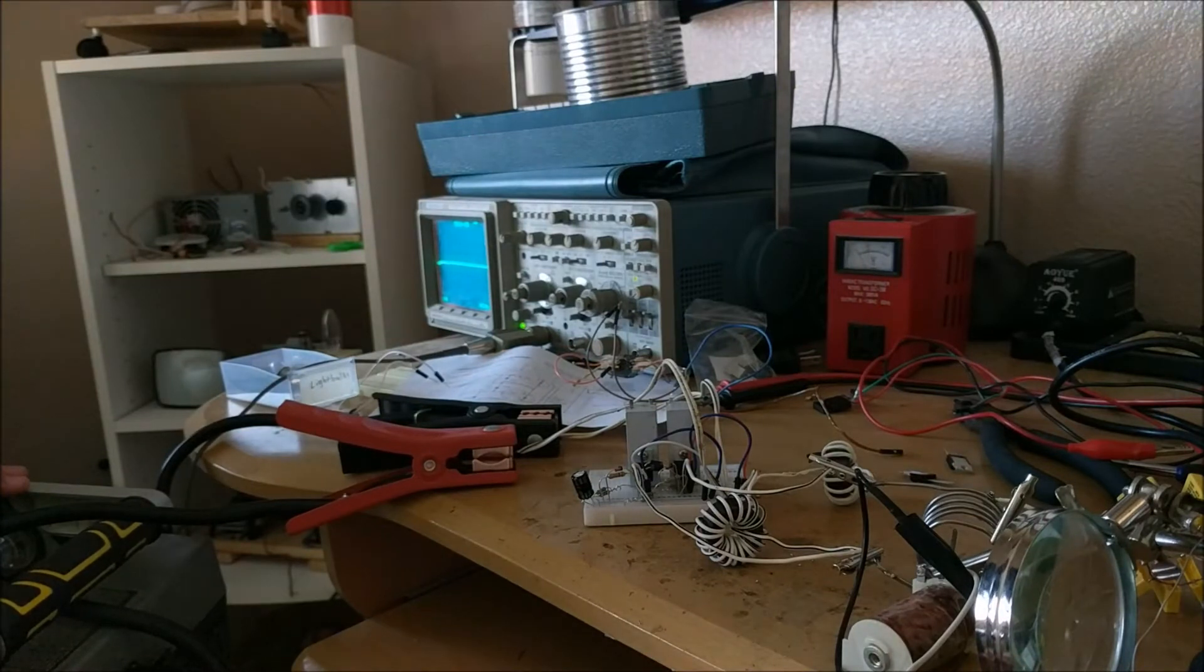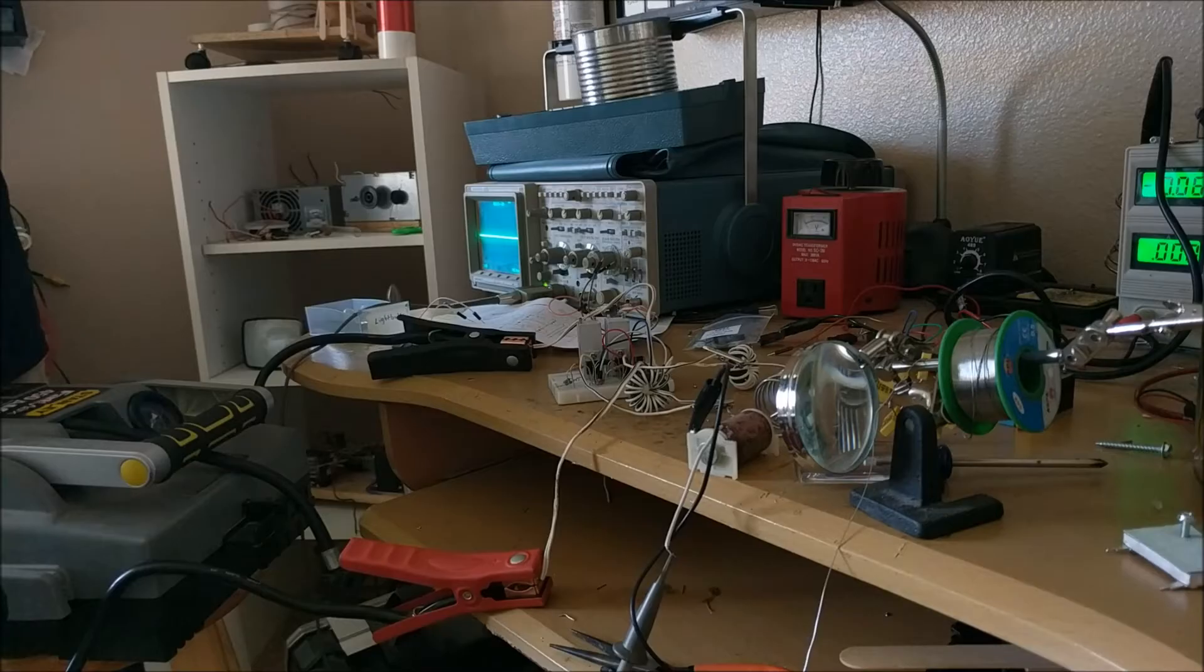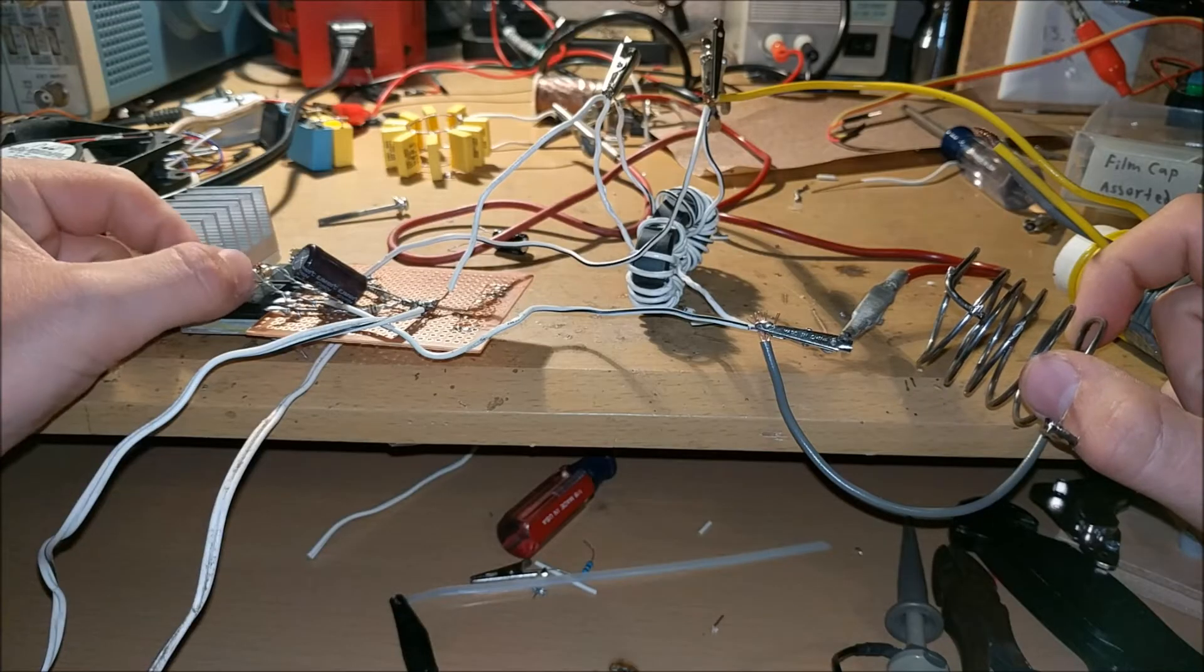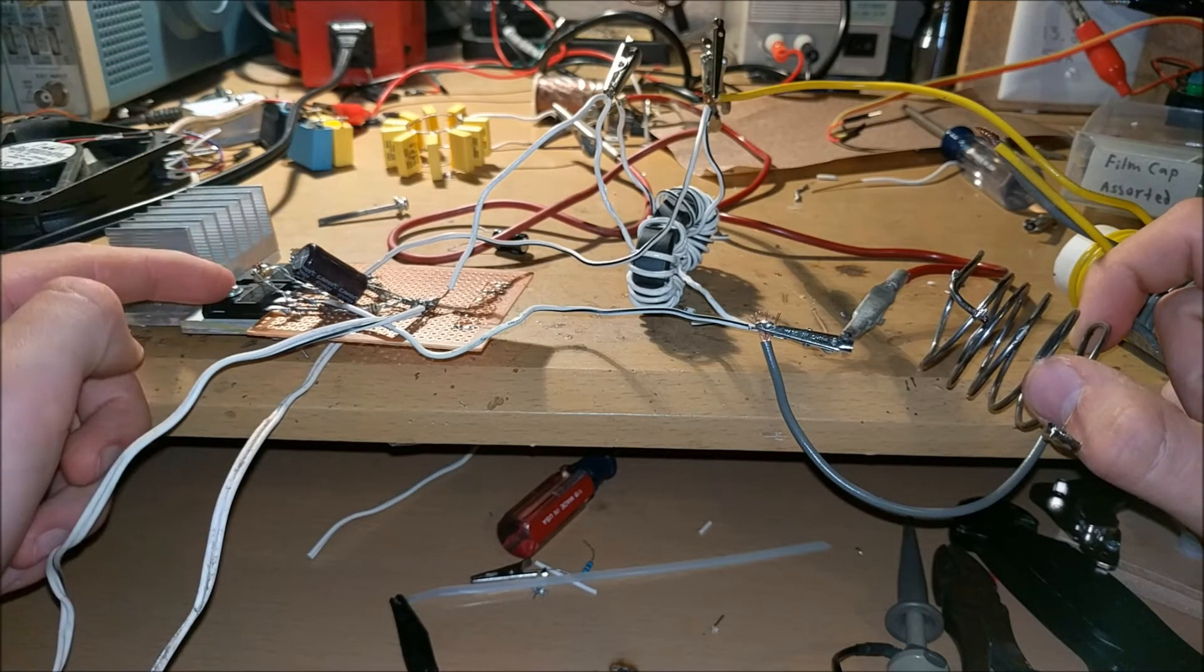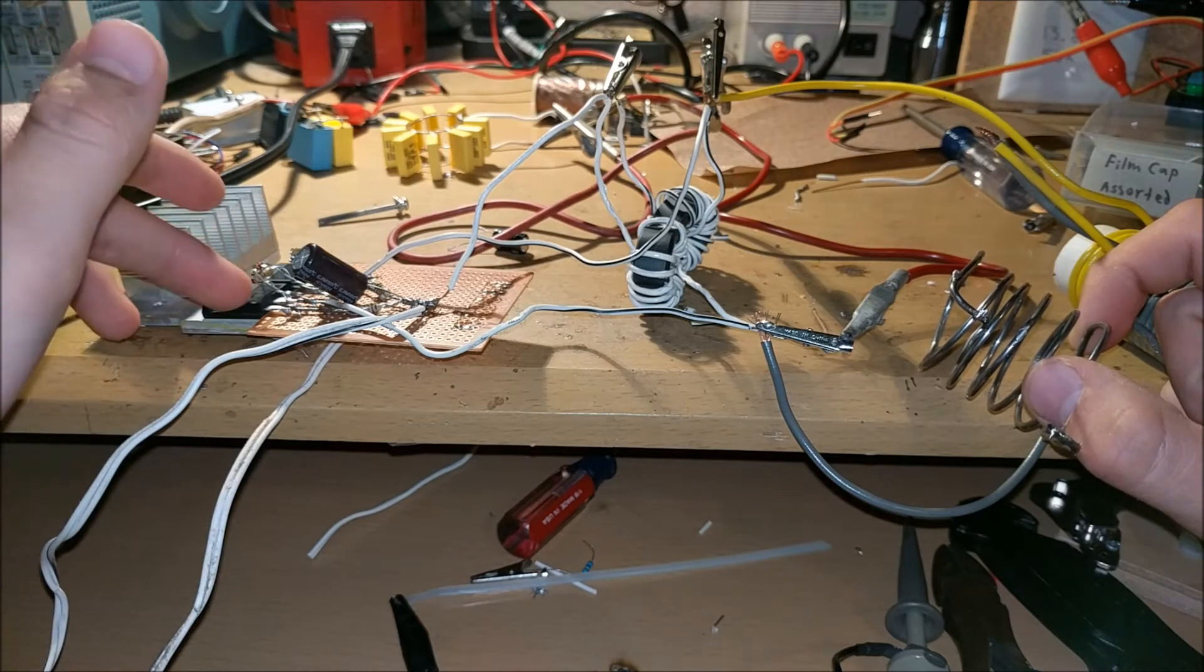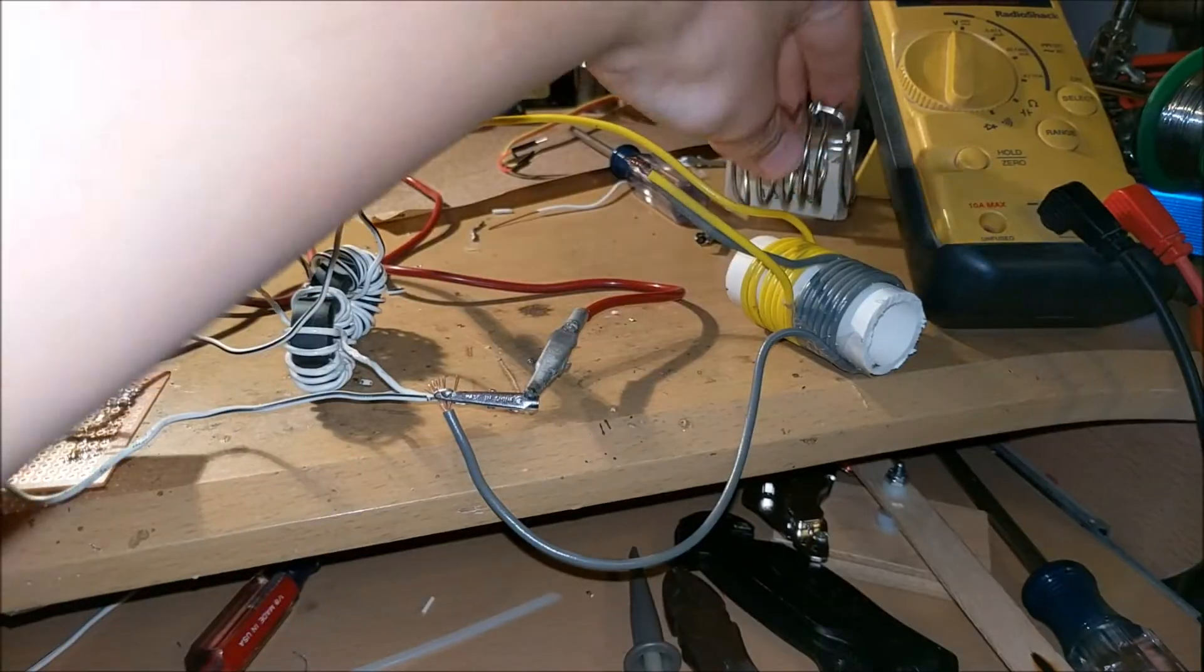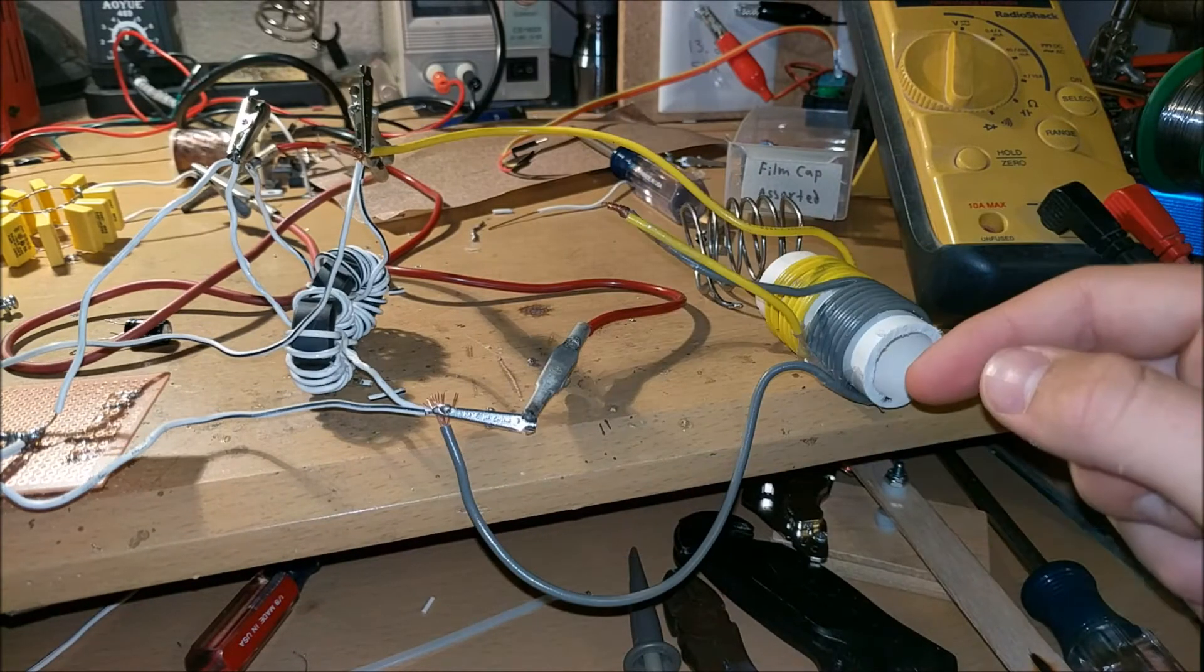Here we go. 3, 2, 1. Dang it. I probably went through 8 or 9 MOSFETs before finally realizing that my issue wasn't the MOSFETs, it was my inductance coil. Let me explain a little bit about how the work coil of an induction heater works.